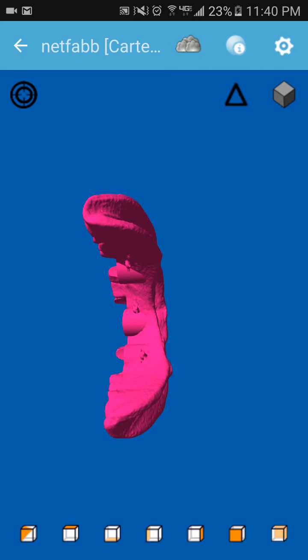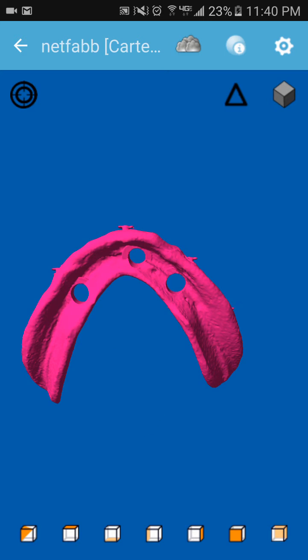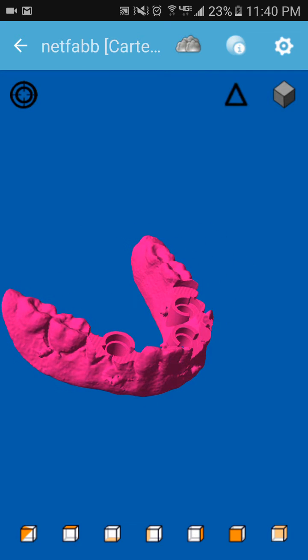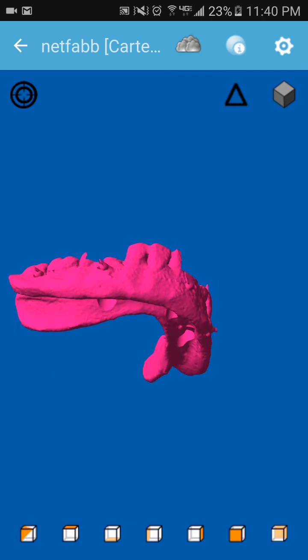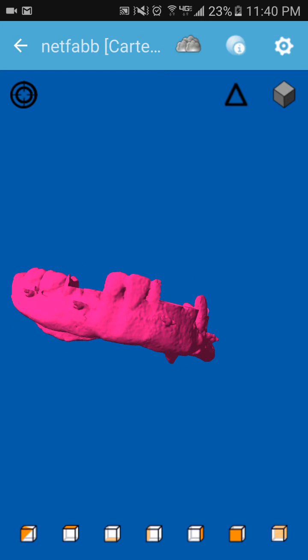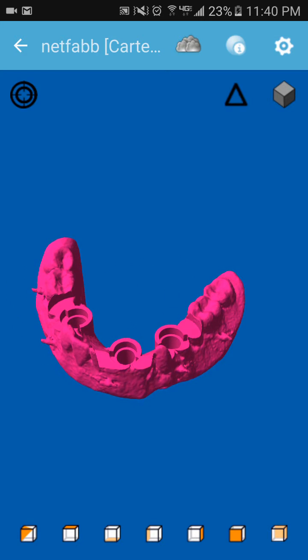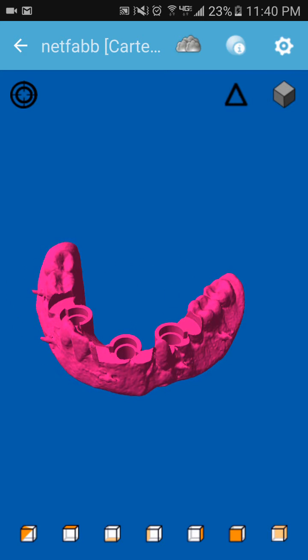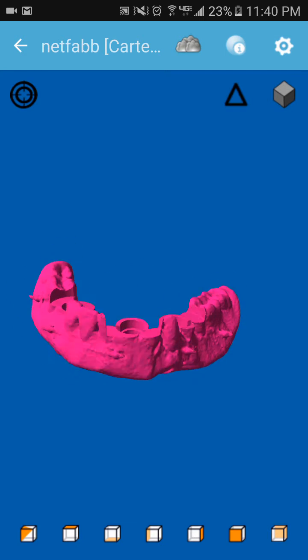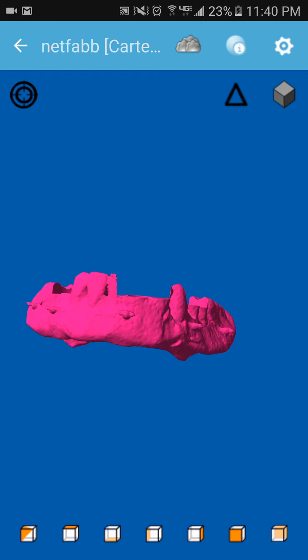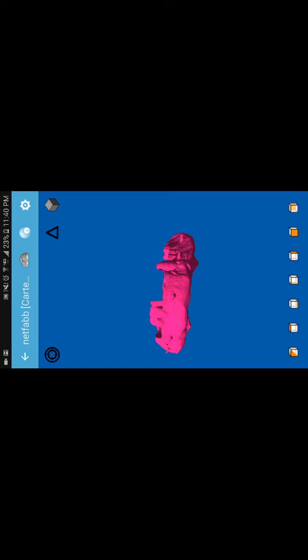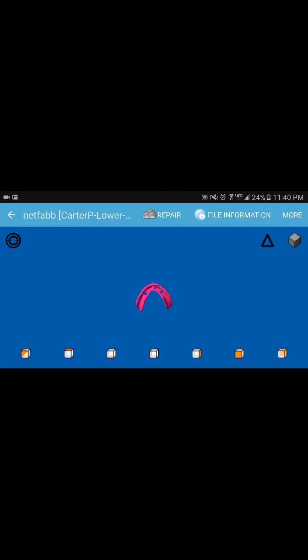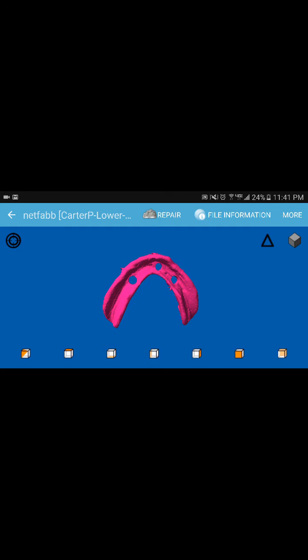But that's about it. It does have the ability up top, this little cloud at the very top, to repair a file if you have holes or whatever. And one thing you will notice is as you turn it, if you try to reorient it, it has to reload the STL. But again, you can see the repair button up top.